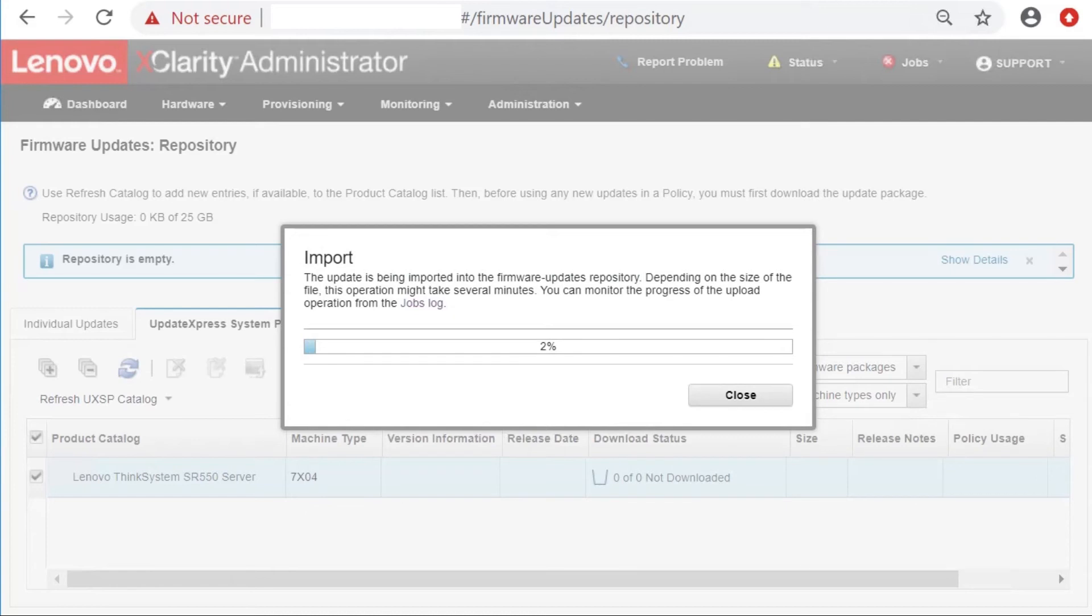You can check the progress of the import on the same page. The process can take anywhere from a few minutes to an hour to complete.